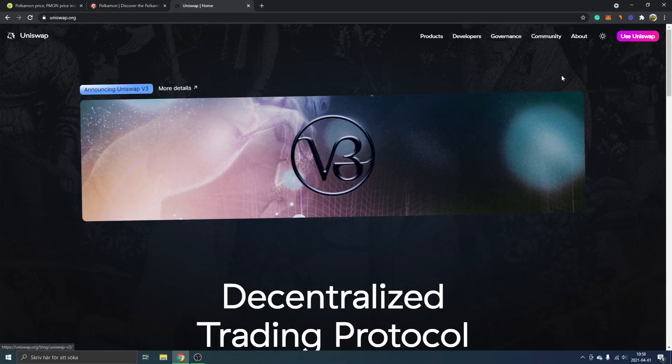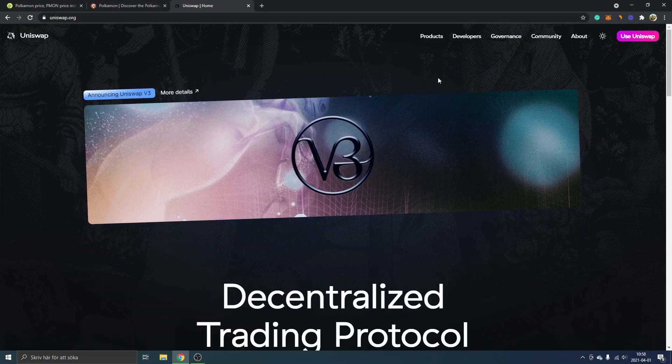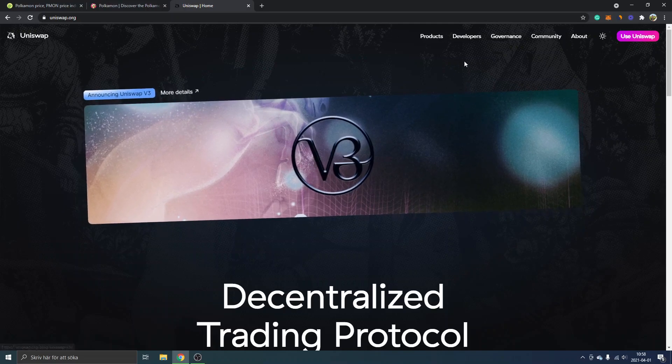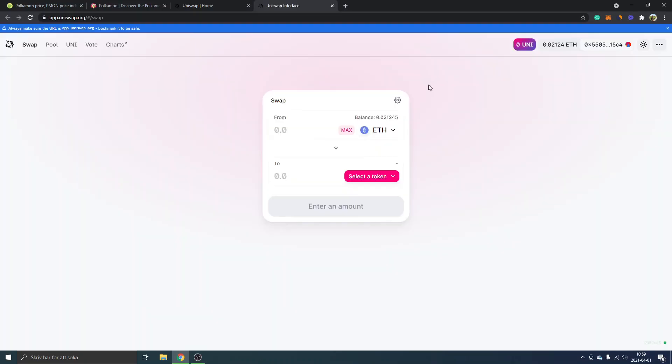If you're completely new to Uniswap, I have other tutorials on how to connect your MetaMask wallet to Uniswap and all that stuff as well. I can link it below. Anyway, I will just click on use Uniswap in the upper right corner and I'm already connected with my MetaMask wallet to Uniswap right here.